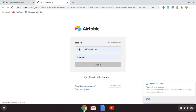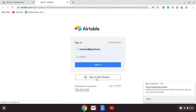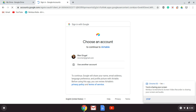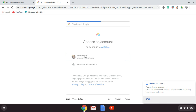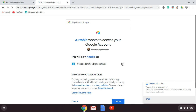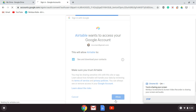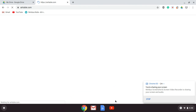You will need to sign in. Select your account, and I'm going to allow it to see my contacts.